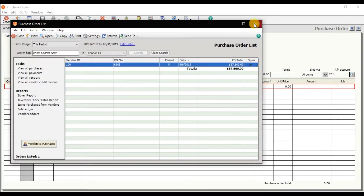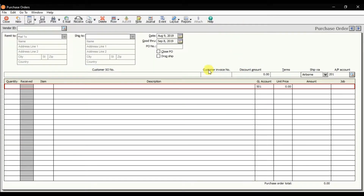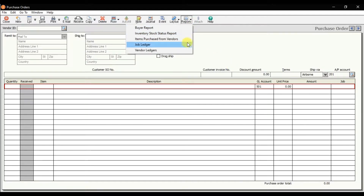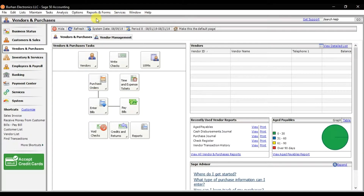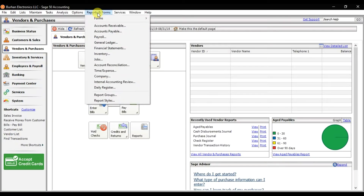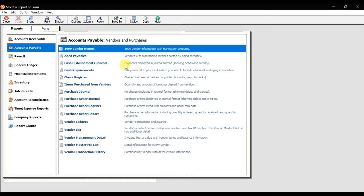This is one way to check the reports. When you open the purchase order window, there is also a Reports option from where you can check the reports. You can also check reports from the Reports form, where under Accounts Payable we have different report options to check purchase order reports.